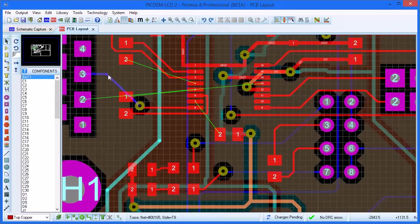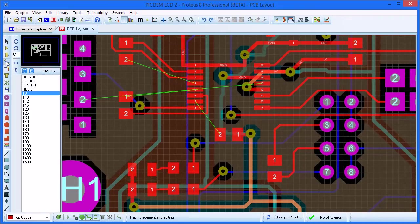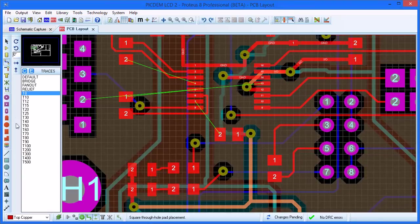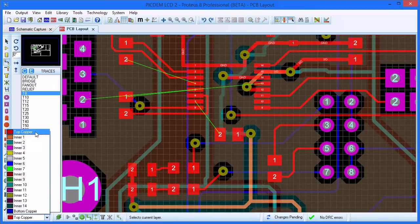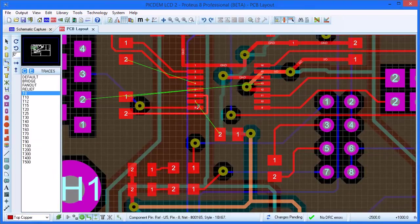Let's take an example. Start by selecting track mode, then the desired layer, and finally click left on one of the pads.